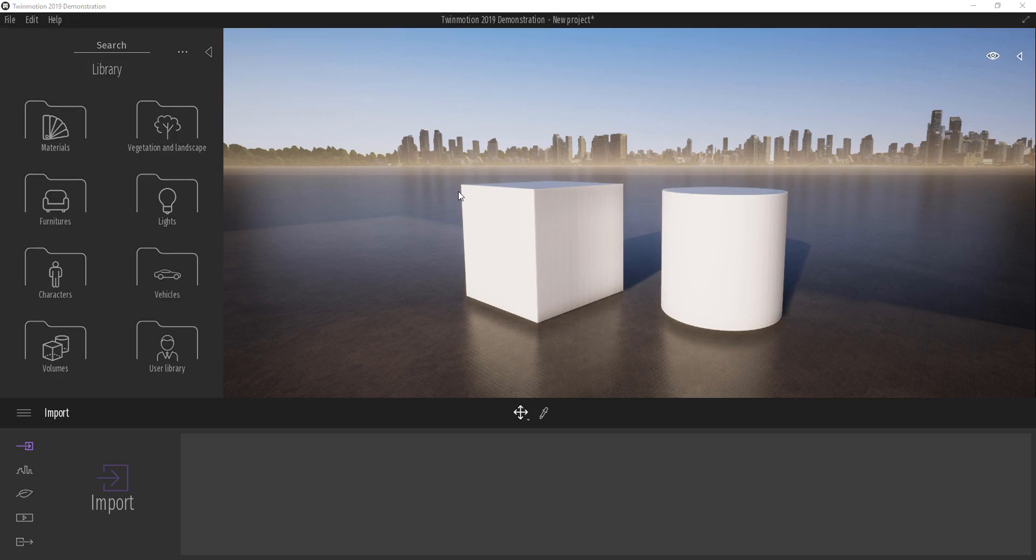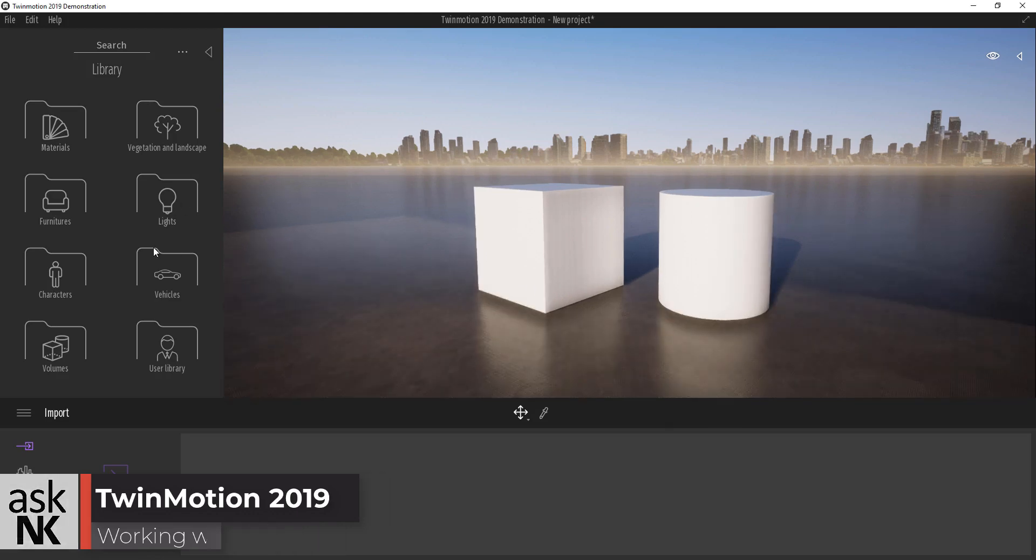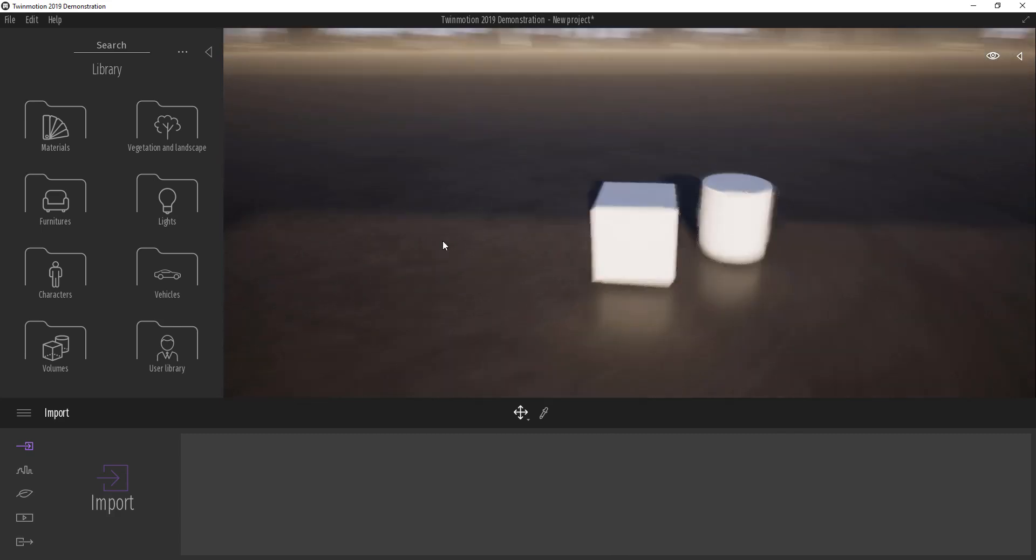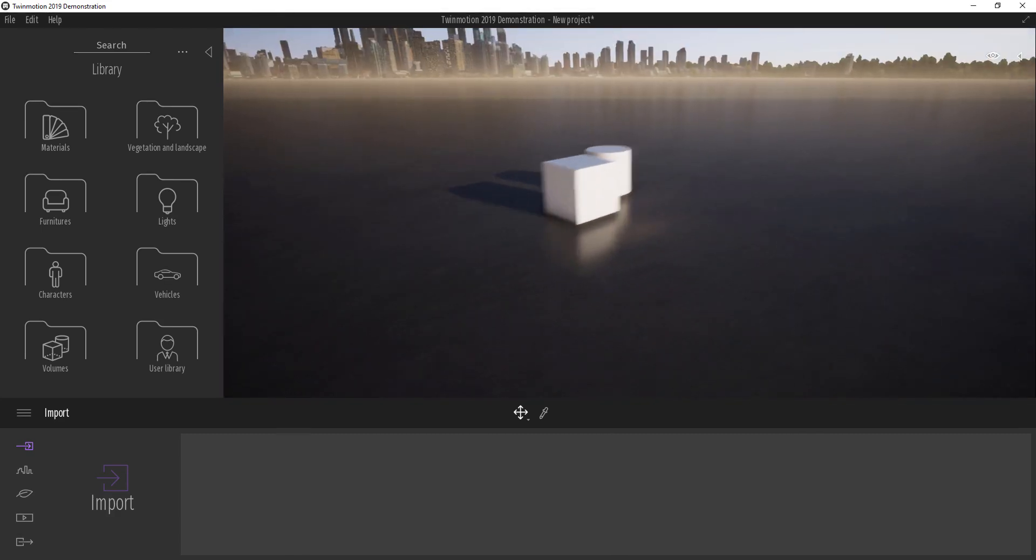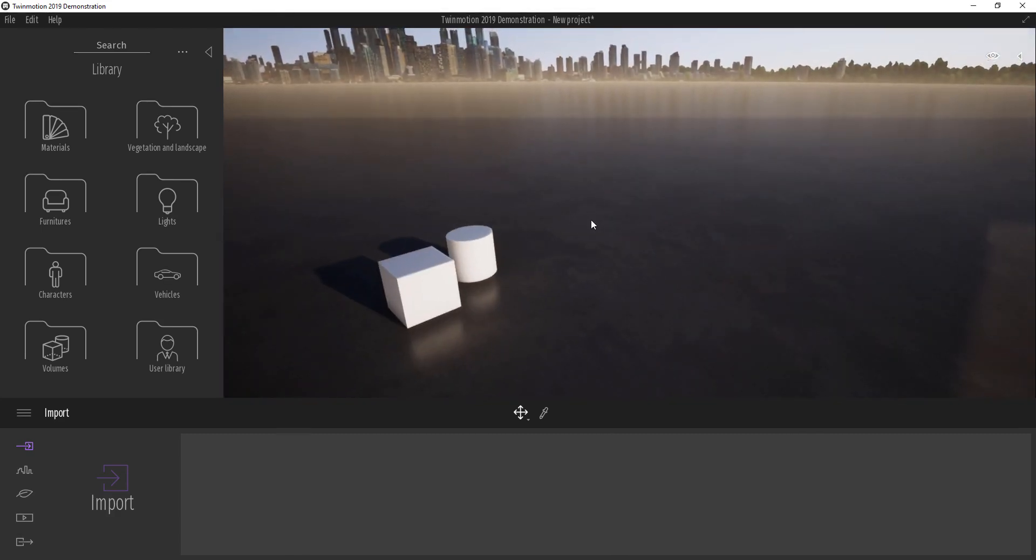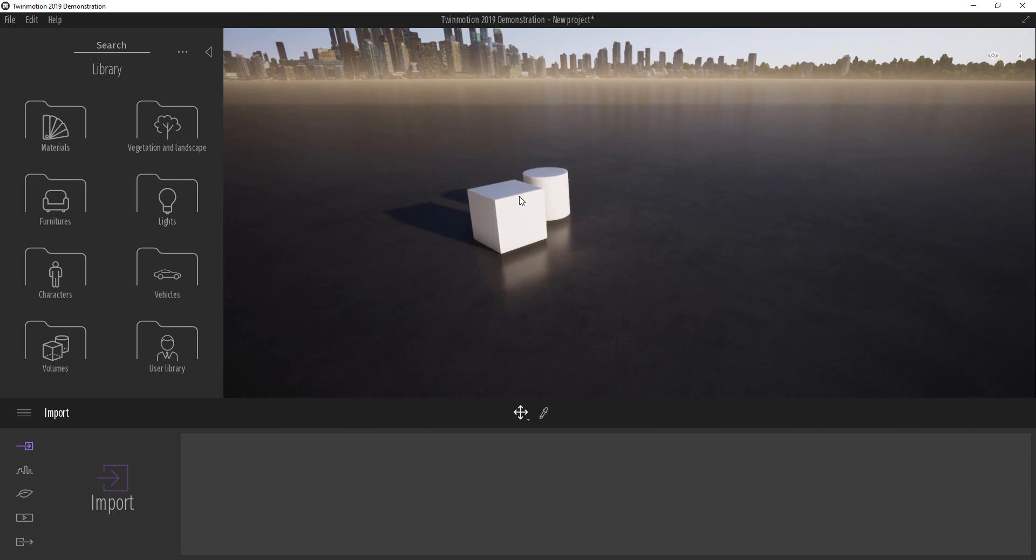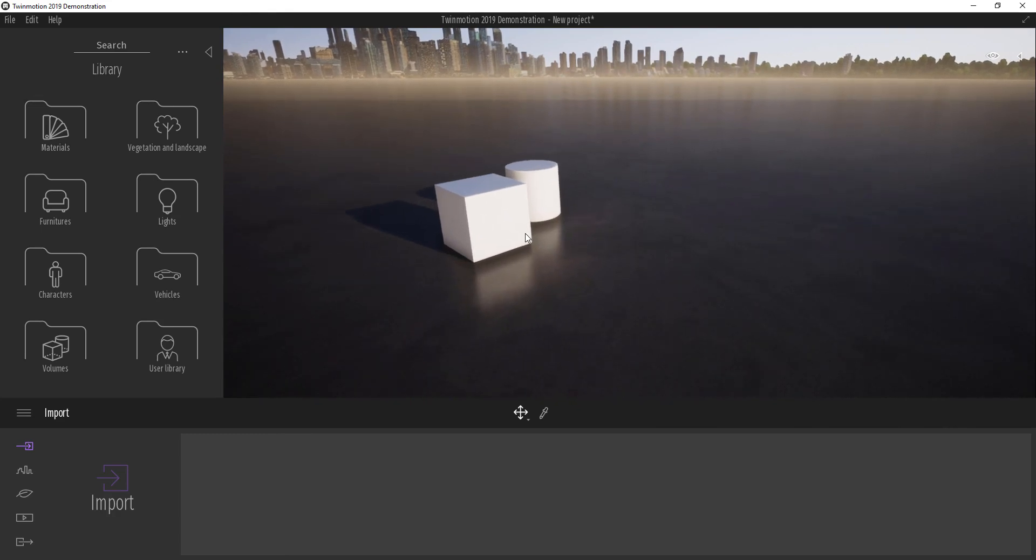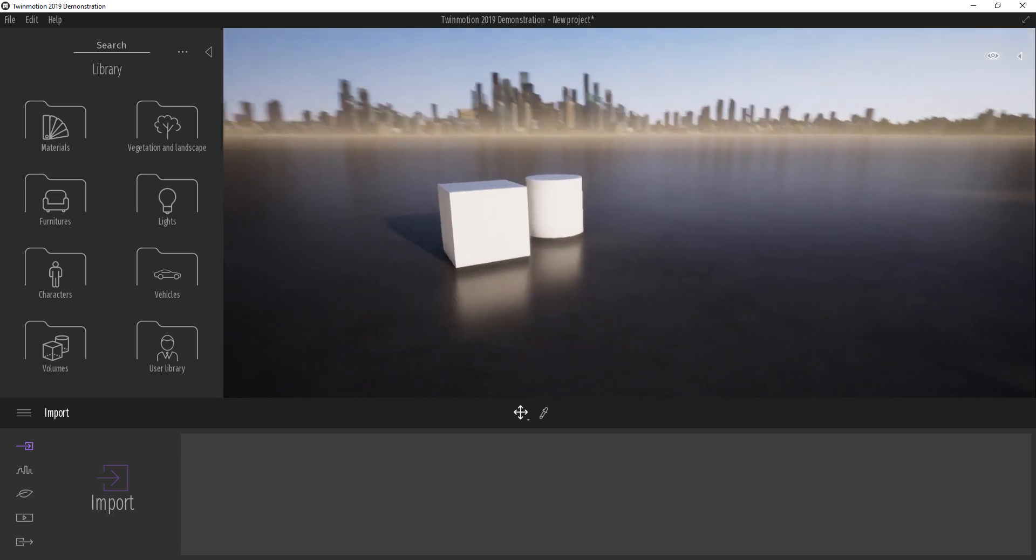Hi, working with objects inside of Twinmotion 2019 is pretty easy. How you can work with this object is simple. We've already looked at how we can manipulate the object, but how do we make copies of the object or maybe snap them from one point to another? We're going to look at this in this very short tutorial.